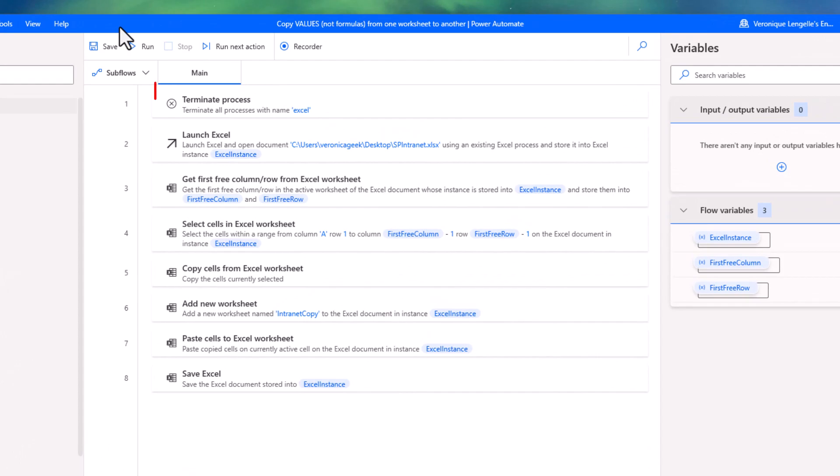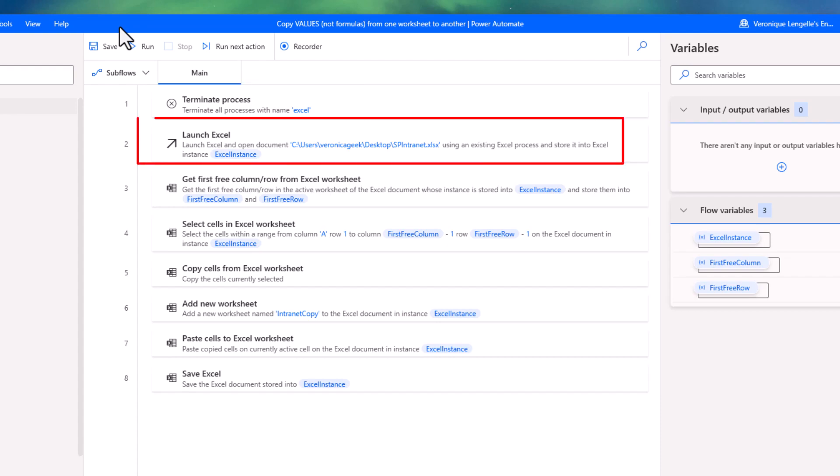The first step that we have on this bot is to terminate the Excel process. That is completely optional, but if Excel is open then it will close Excel. Then we launch Excel with a specific document and we're going to change this path because I have another workbook with some formulas in it.